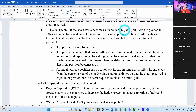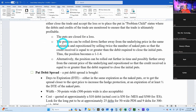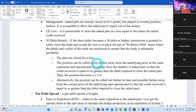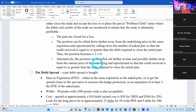If the short strike becomes 30 delta or higher, I have permission to either close that trade and accept the loss, or place it in 'problem child' status where debits and credits are monitored to ensure the trade is ultimately profitable. I can close those puts when it gets to 30 delta, but it's a permission, not a requirement. We have rules and we have permissions — do as many rules as possible; limit your permissions.